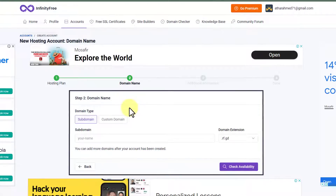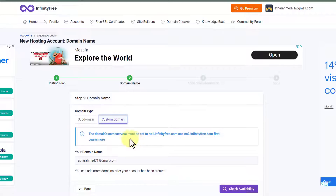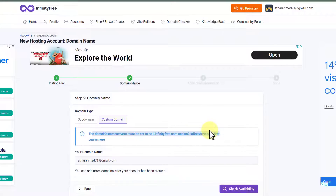Right now we have the option to go with a subdomain or a custom domain. If you choose the subdomain, it will look like 'yourdomain.rf.gd'. We will not use the subdomain — instead we are going to use our Hostinger domain, so we will select custom domain. At the top you will see a notice that the domain's nameservers must be set to ns1.infinityfree.com and ns2.infinityfree.com first. It is not difficult at all — we are going to copy the first nameserver from here.